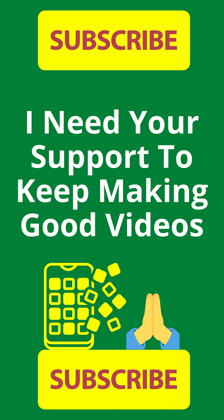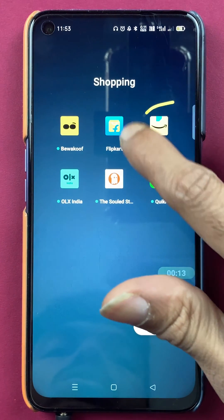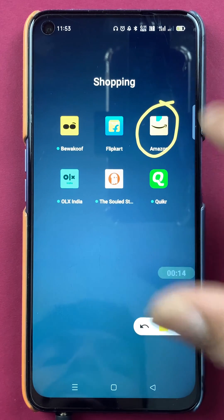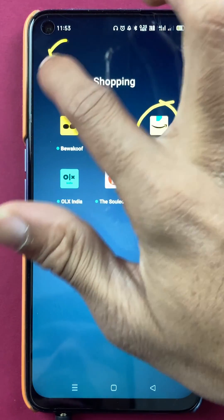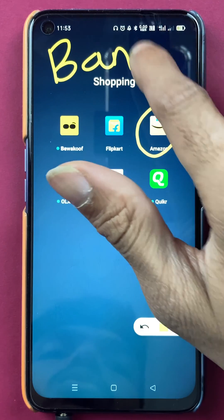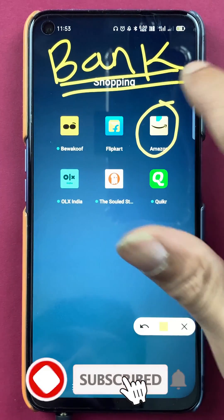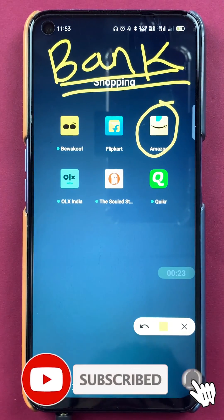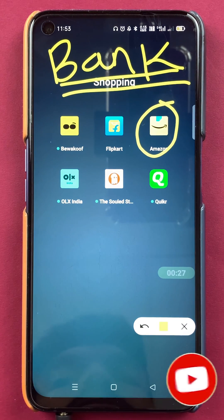Hello friends, my name is Pratik and welcome back to my channel. In today's video, we are going to see how to change the bank account linked to Amazon Pay in the Amazon application. Without wasting any time, let's start the video.